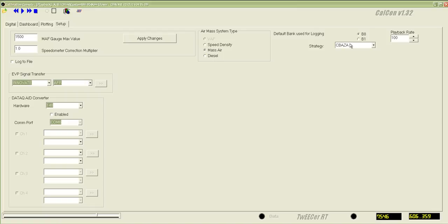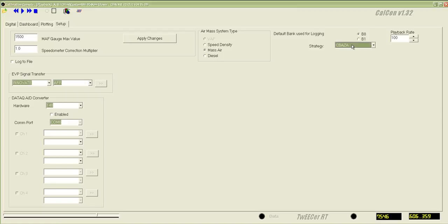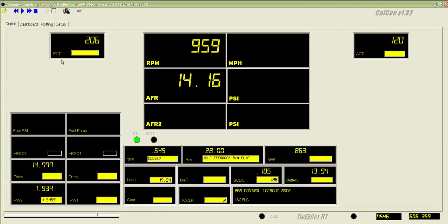And just like in CalEdit, you need to come in here and select the correct strategy, so it knows which default payload to reference to display the data correctly. And that's the quick fix for that.